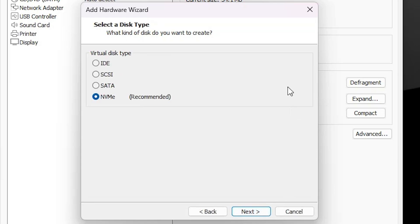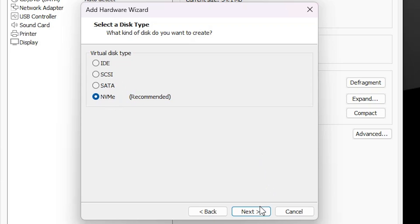Here we find many options. Select SCSI or NVMe. NVMe is recommended. I select NVMe. You can select SCSI also. Click Next.